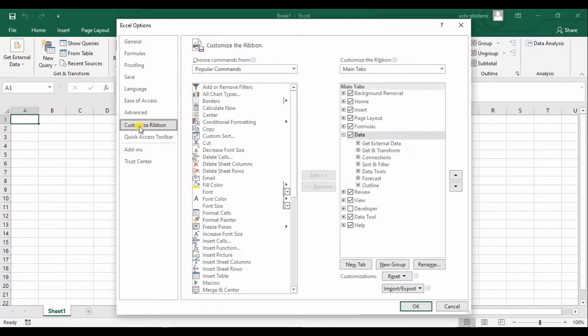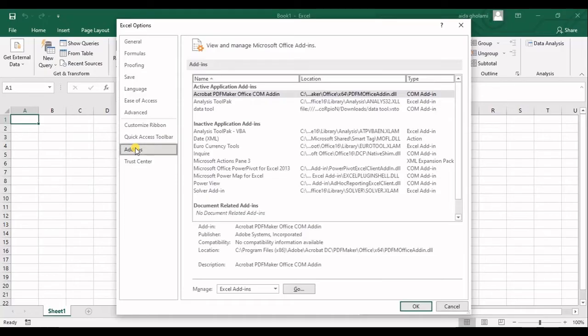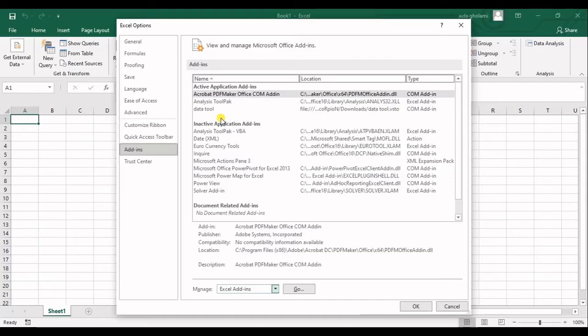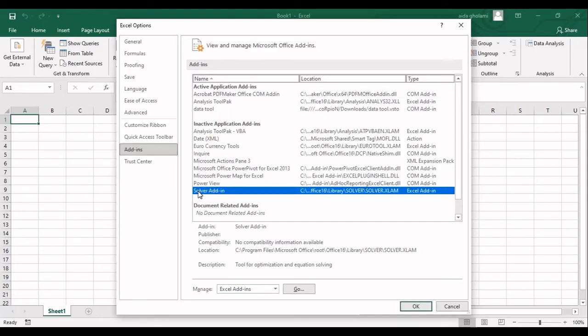We will go to Add-ins, and in here in the Manage segment should be Excel Add-ins. You can see Solver Add-in in here, so this is shown in the list of add-ins for you.